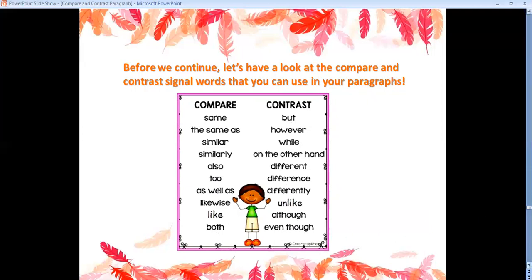Please make sure to use these signal words or clue words — it's a must. You have to use some of them to show the similarities and to show the differences. Use them in your paragraphs.